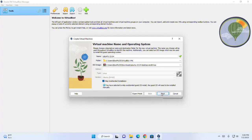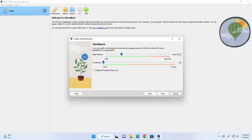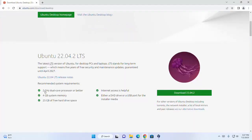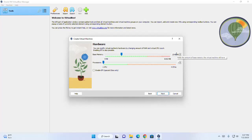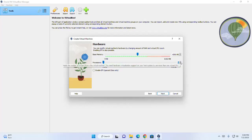Now click on next. You can modify the virtual machine's hardware by changing the amount of RAM and virtual CPU count. Follow the minimum system requirements for Ubuntu 23.04. I am going to increase the base memory to 4 GB RAM, and then I am going to increase the number of CPUs.